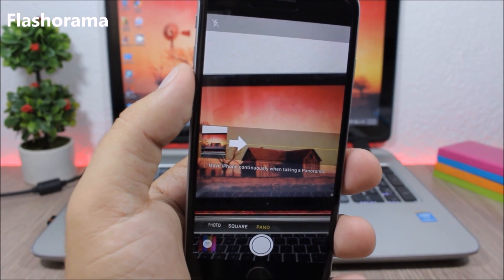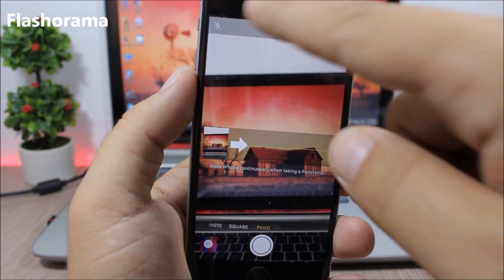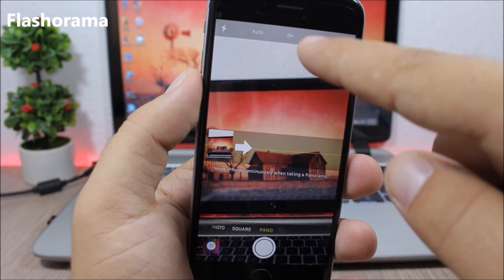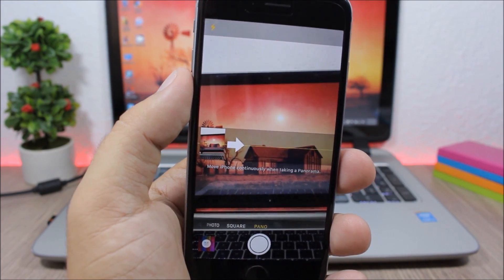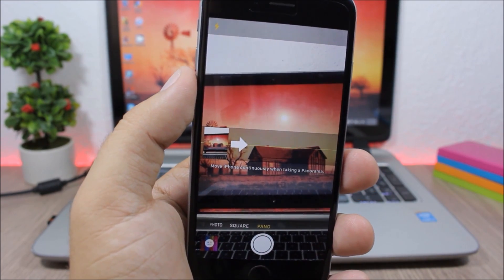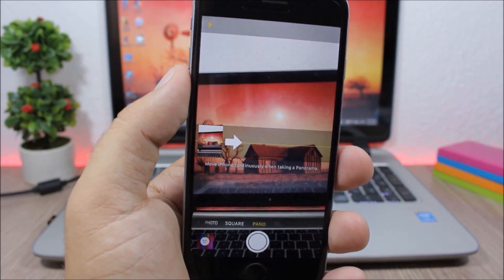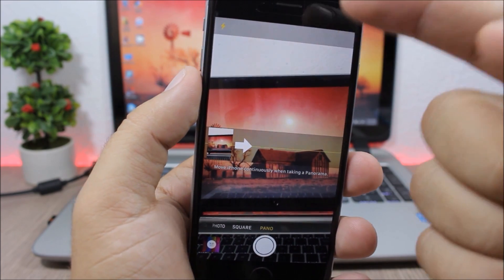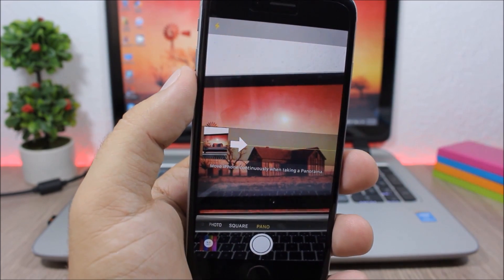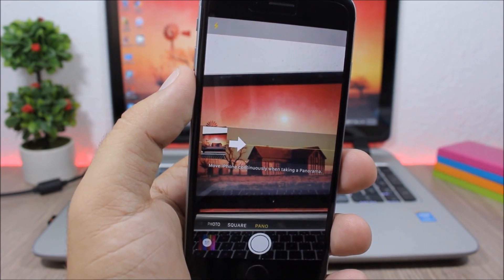Flasherama. This tweak enables the flash on panorama pictures, so when you're taking a panorama picture with the camera app you will be able to turn on the flashlight.